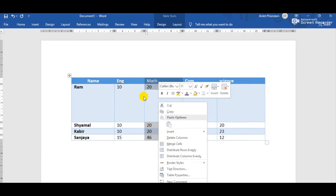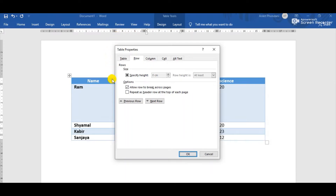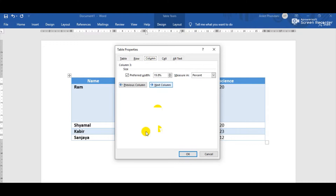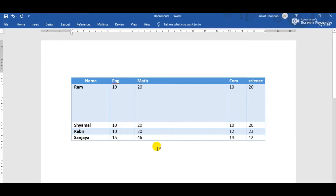We will get the shortcut menu, and from here choose the Table Properties option again. We will get the Table Properties dialog box. This time, because we are working with a column, we will choose the Column tab. Here we can see the option 'Preferred Width'. We can change the width of this column — suppose I am making it 50% — then click OK.